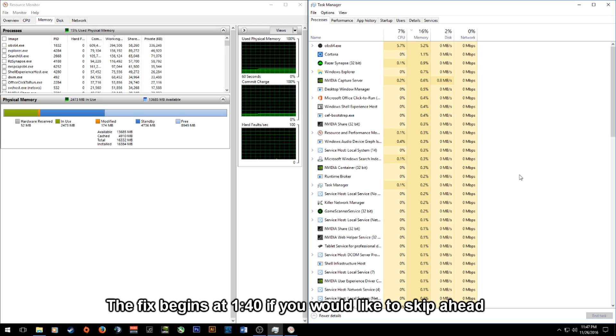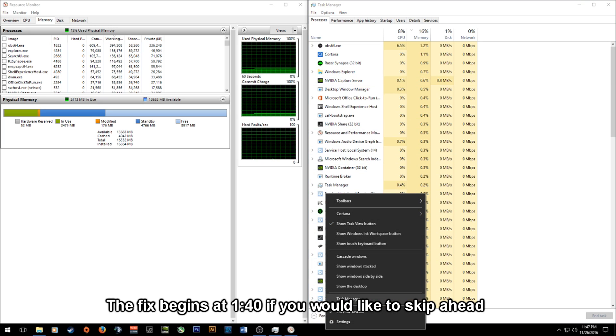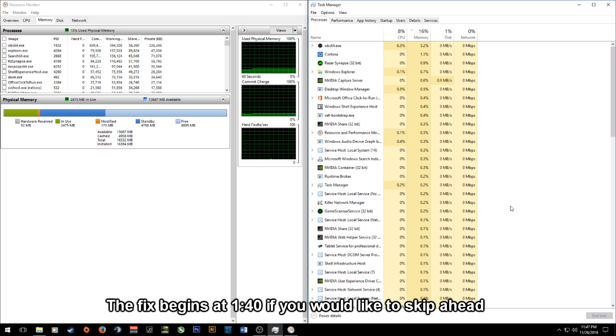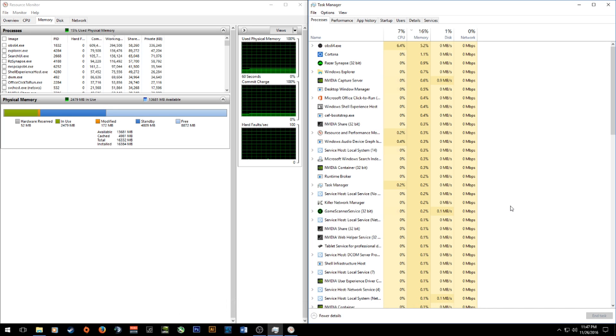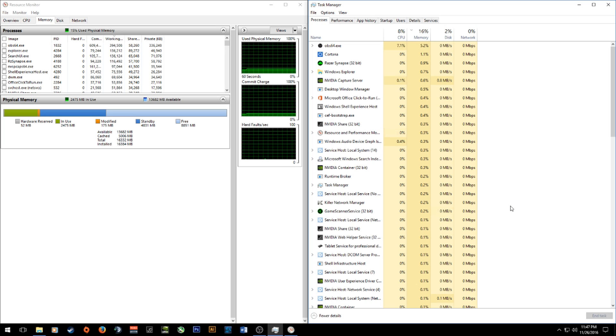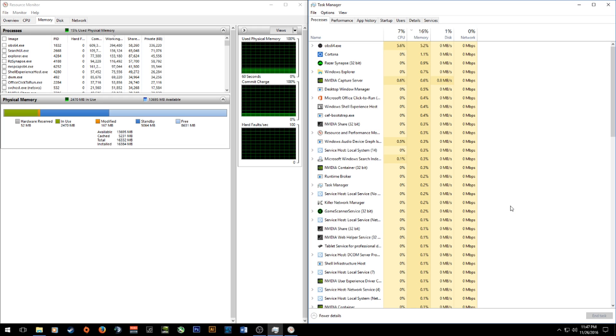Along with this I had pulled up the task manager which you can click on the start bar and find task manager and open. I looked at this while I was playing and Battlefield 1 was using anywhere from 75 to 85 percent of my 16 gigs of ram. This was abnormally high as it usually hovers around the 45 percent mark for me.